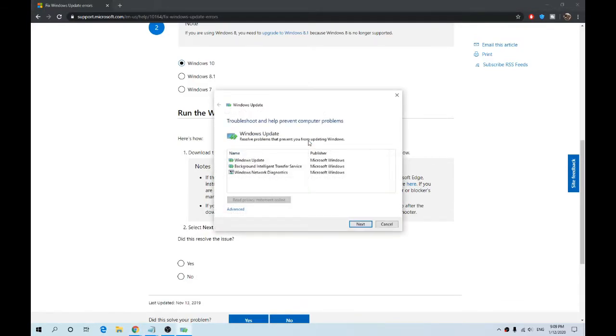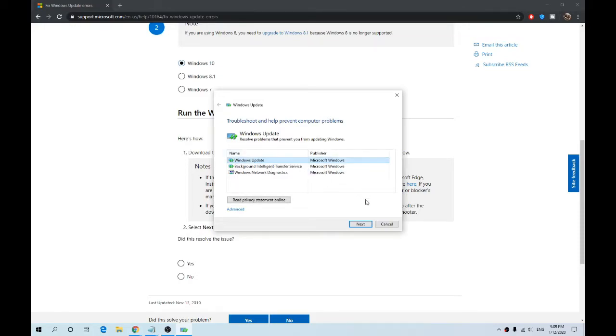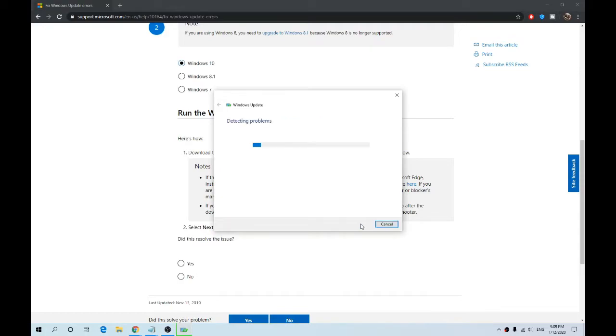So if we click try troubleshooting as an administrator, it'll rerun the software as an administrator. We will then select Windows Update again, select Next, detecting problems, check for pending restart.